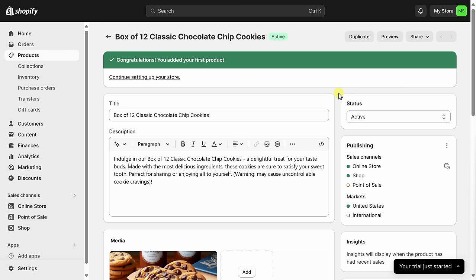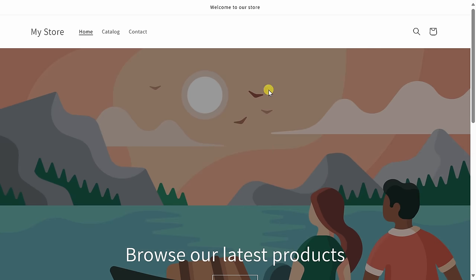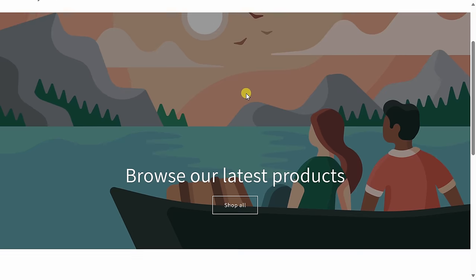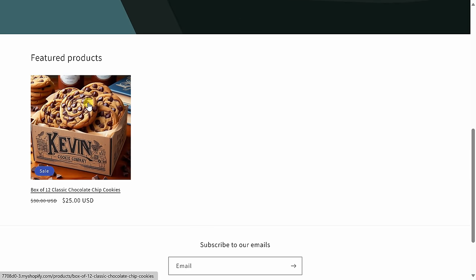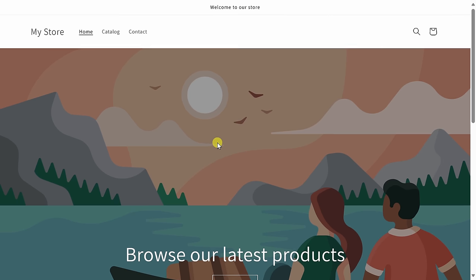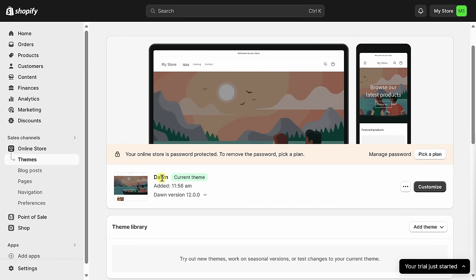Now that we've added our very first product, I want to configure what the store itself looks like — if you have an attractive store, I think that could really help drive additional sales. Over on the left-hand side navigation, you'll see a category for sales channels, and then there's an option for online store. Within online store, here I get a preview of what my store landing page looks like. I can click on 'view your store' for a full-screen preview. I don't know if this rowboat scene on a lake is really doing it for a cookie business, but when I scroll down here I see my featured product. Back on the previous screen, my store is currently using a theme titled Dawn, and I can customize this theme.